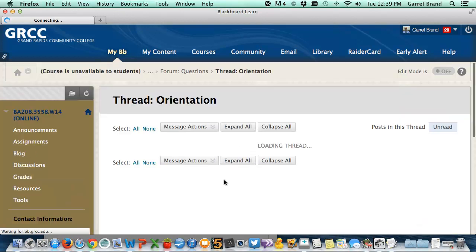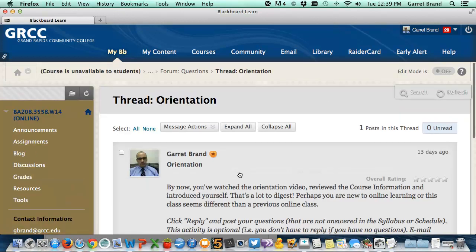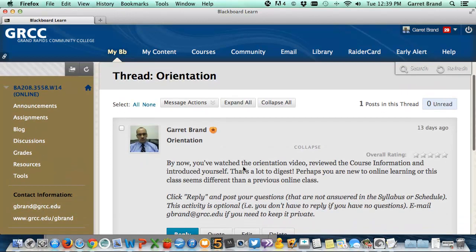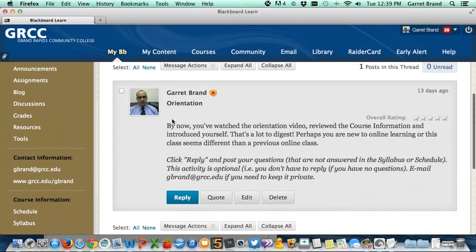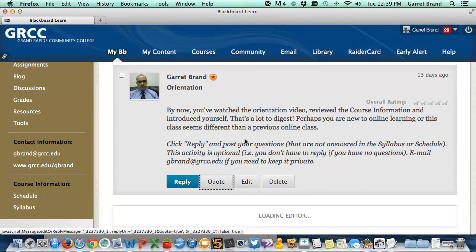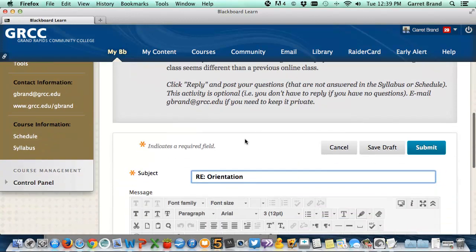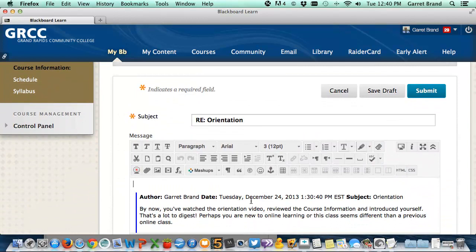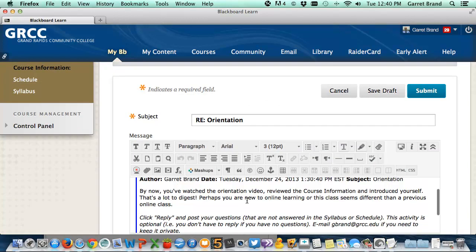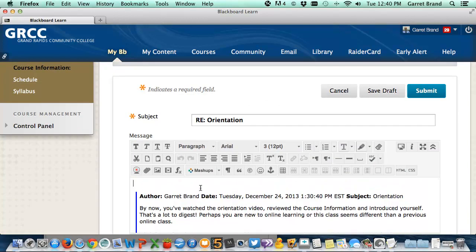If you want to reply to a thread, go into the thread — in this case it's the orientation thread. Read through it; instructions everywhere in the course are in italics. Click the quote button so people will see what you're replying to, then type your response. Make sure you hit the submit button, not save draft.